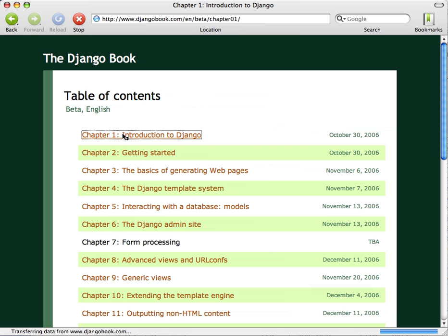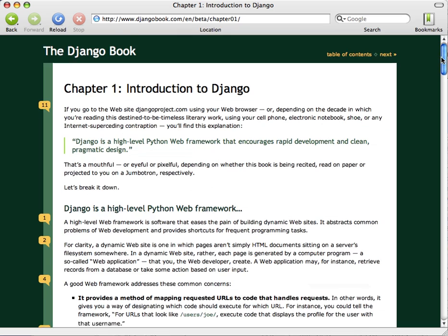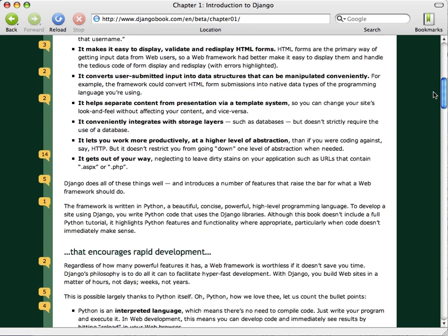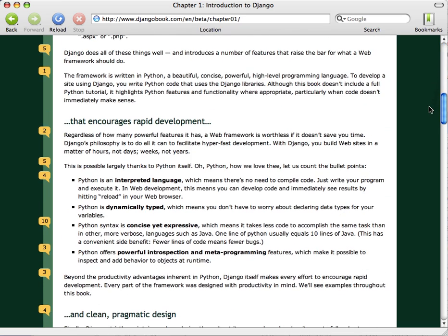So if we go to chapter one we can see here's the first draft, here's the text that they've written, and on the side we can see all these numbers. These are the comments that have been left on each particular paragraph.